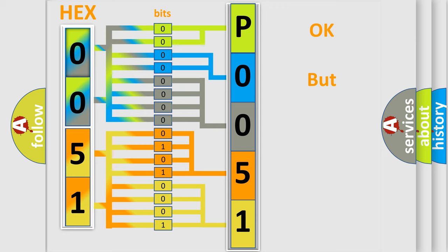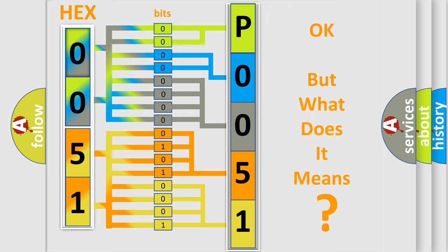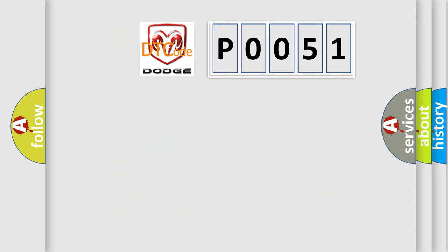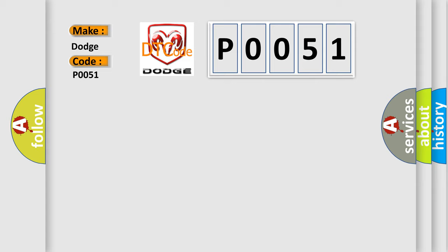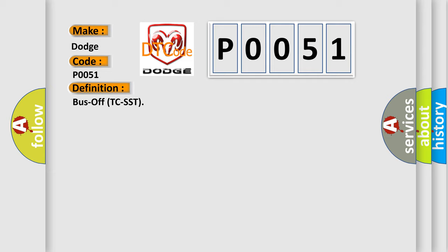The number itself does not make sense to us if we cannot assign information about what it actually expresses. So, what does the Diagnostic Trouble Code P0051 interpret specifically for Dodge car manufacturers? The basic definition is Bus off TCSST. And now this is a short description of this DTC code.